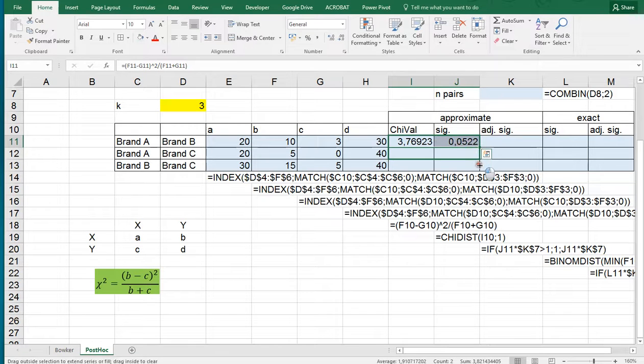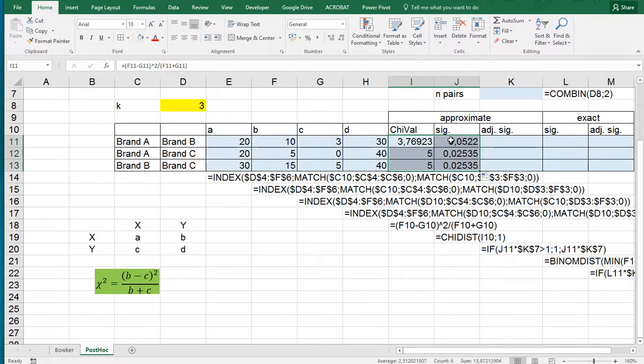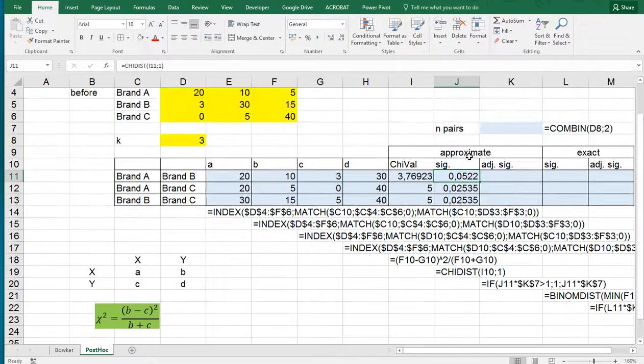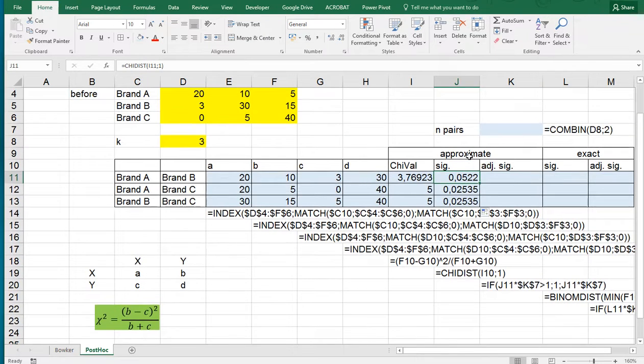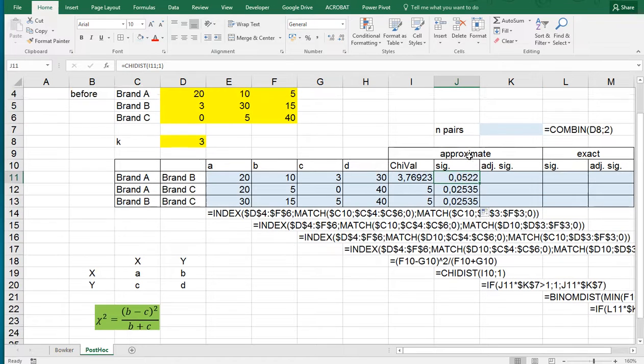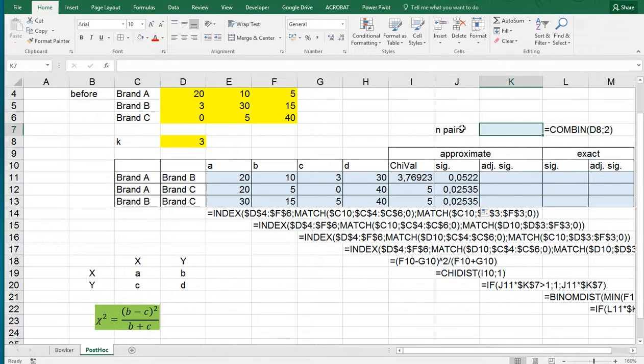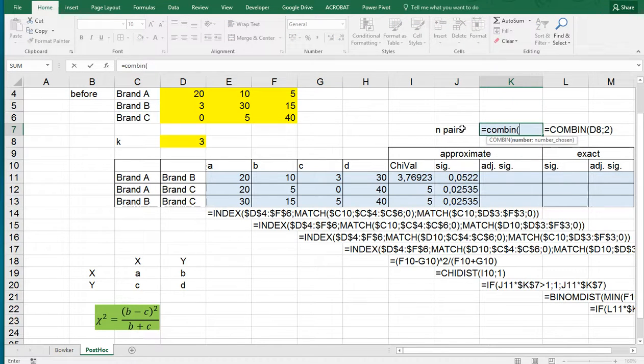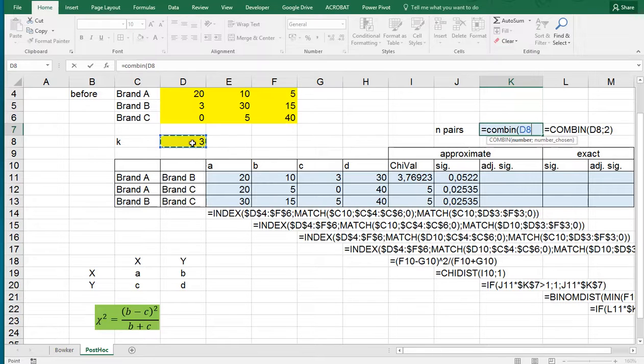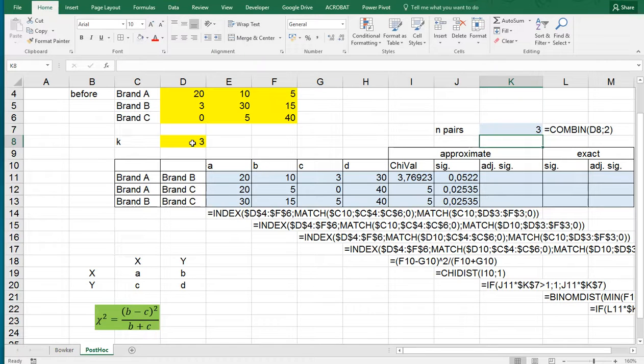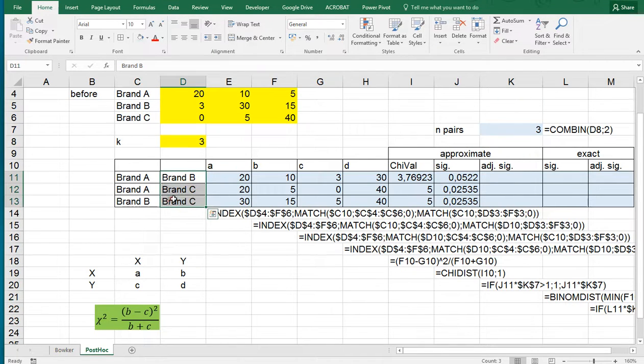Now because we're doing three tests actually, we might want to adjust for this multiple testing using a Bonferroni adjustment, which needs to know how many tests we're doing. That can be done by using the function COMBIN, which is actually for combinations. We want to have three categories to choose from and we want to choose two each time. So that gives a grand total of three, and actually that's these three.